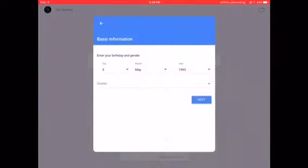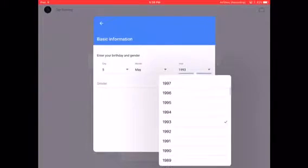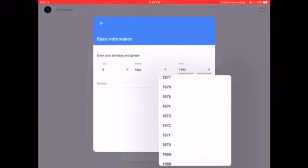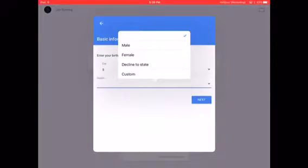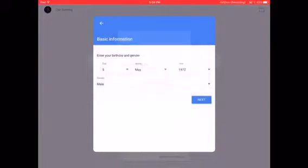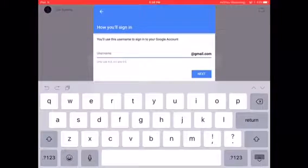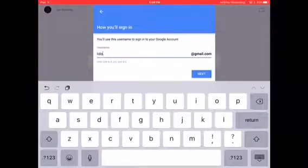If you're a kid you want to accept your actual age, so select your birth date and click next.